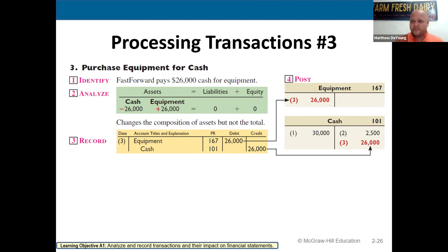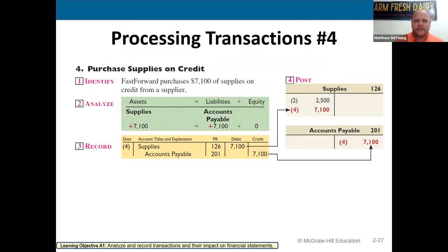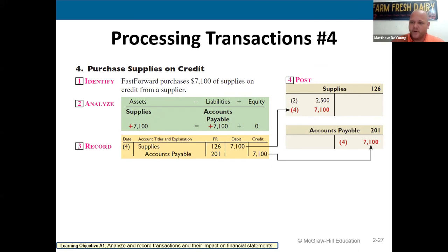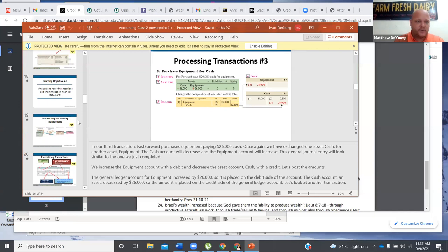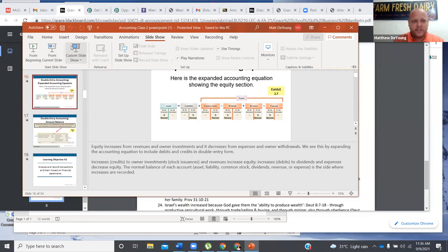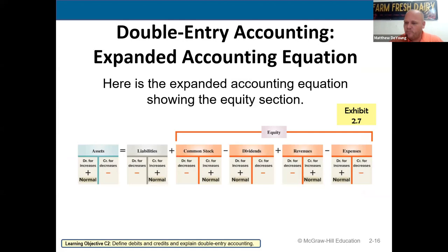Fast Forward purchases $7,100 of supplies on credit. Your mind has to stop when it hears 'on credit.' It always means you owe somebody, and whenever you owe somebody, a liability is created. Those two words — 'on credit' — stop. I know what this means: I owe somebody money. Fast Forward purchases $7,100 of supplies on credit from a supplier.